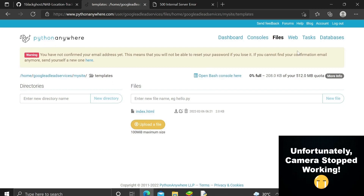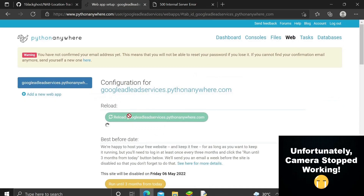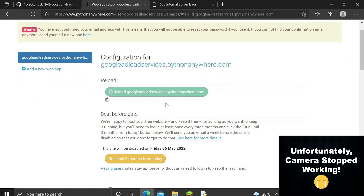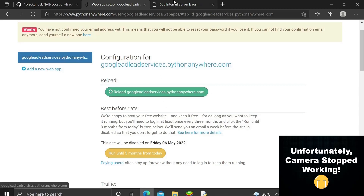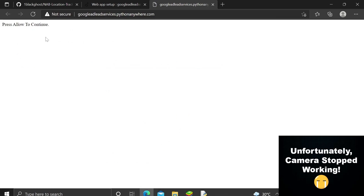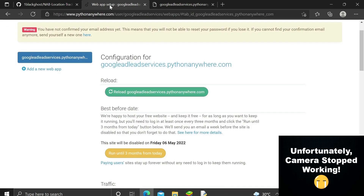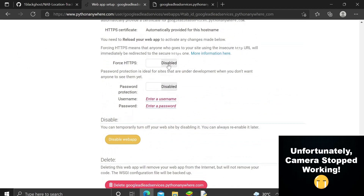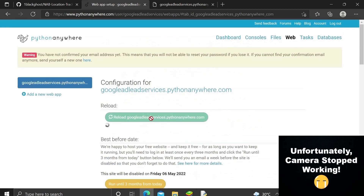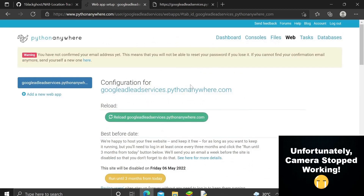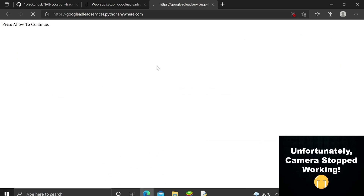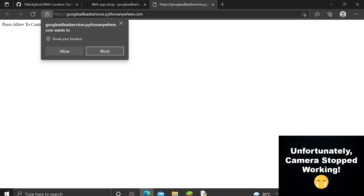Now reload the web application again and check the changes. Let me refresh the page — you can see it says 'press allow to continue,' but it's not showing the location permission button. That's because we haven't toggled on the Force HTTPS option. Go ahead and toggle that on, then reload the web application.